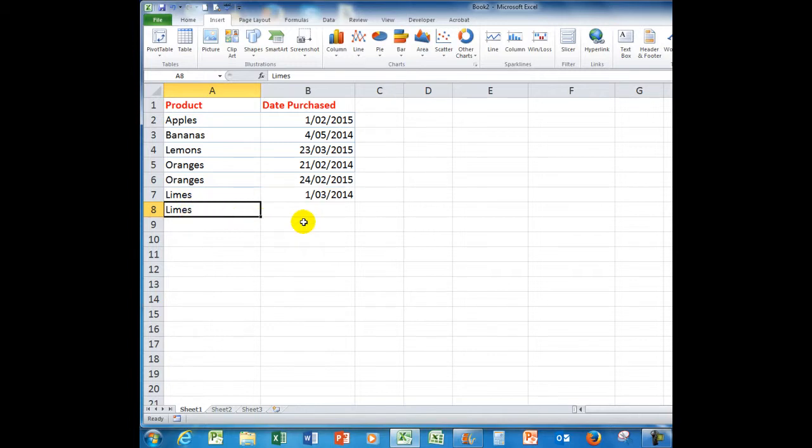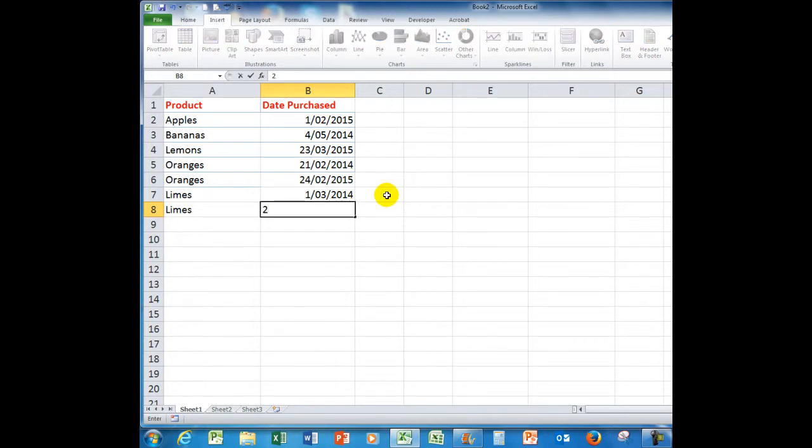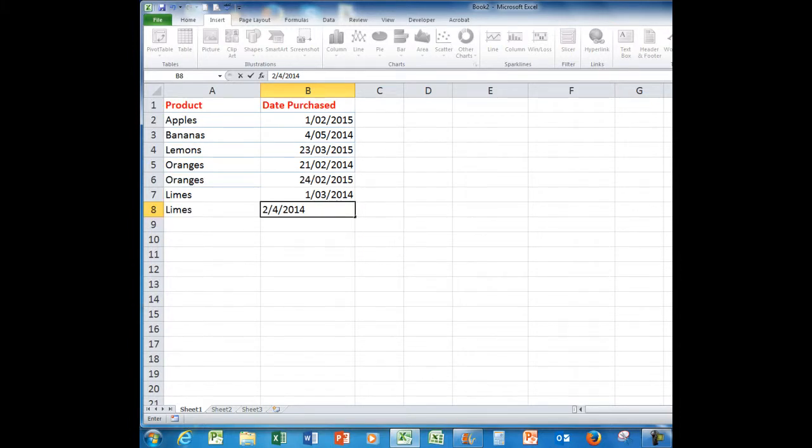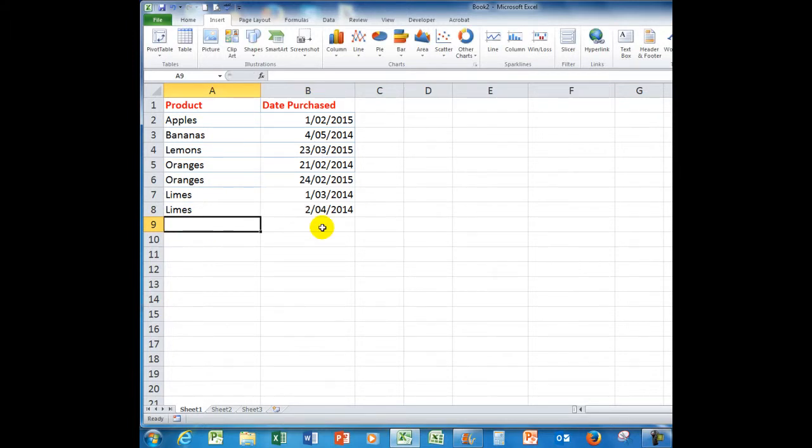We'll type a date of purchase in here, we'll say the 2nd of April, 2014. And that's fine. We'll just scroll back up there. Now, CTRL D copies from above.